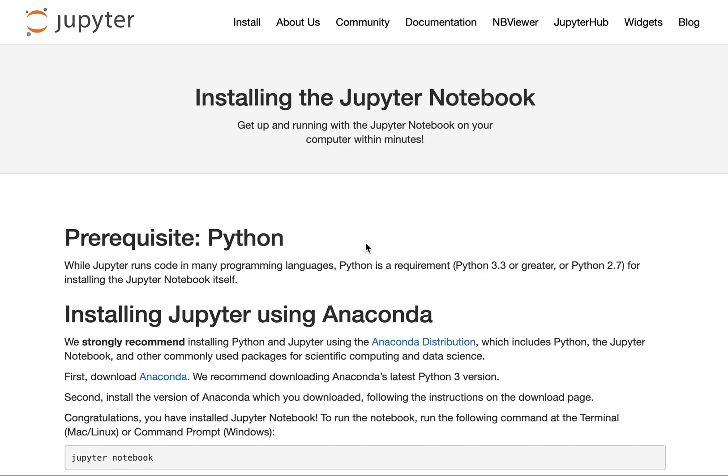In this course, we will be using Jupyter Notebooks. Jupyter stands for Julia, Python, and R, the coding languages that are compatible within this framework. Jupyter Notebooks are a convenient way to share and learn code. So let's get started.